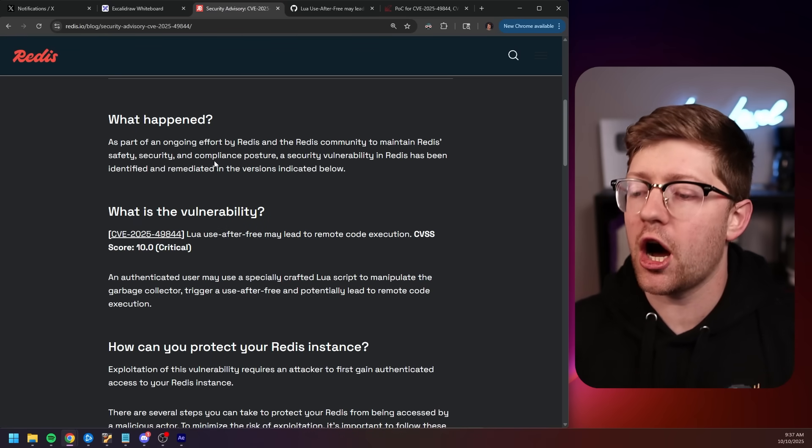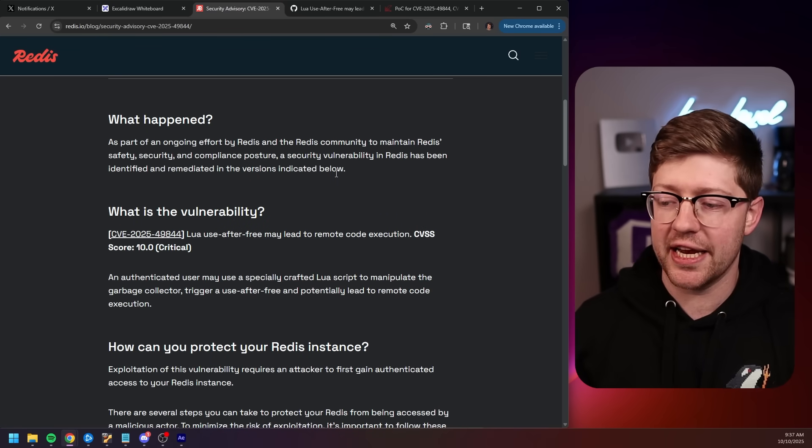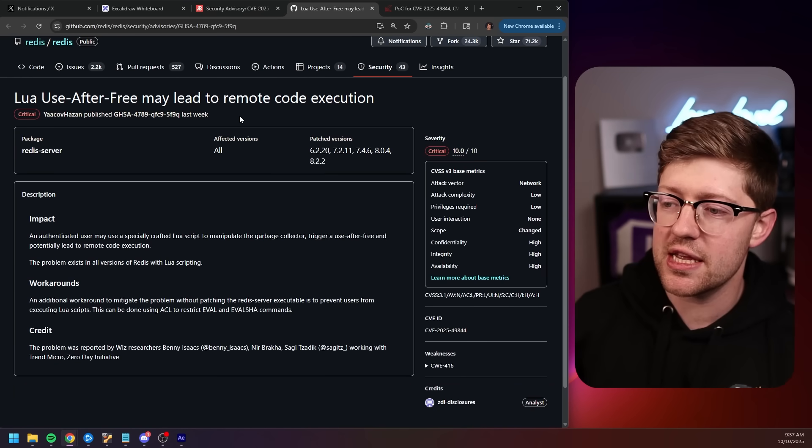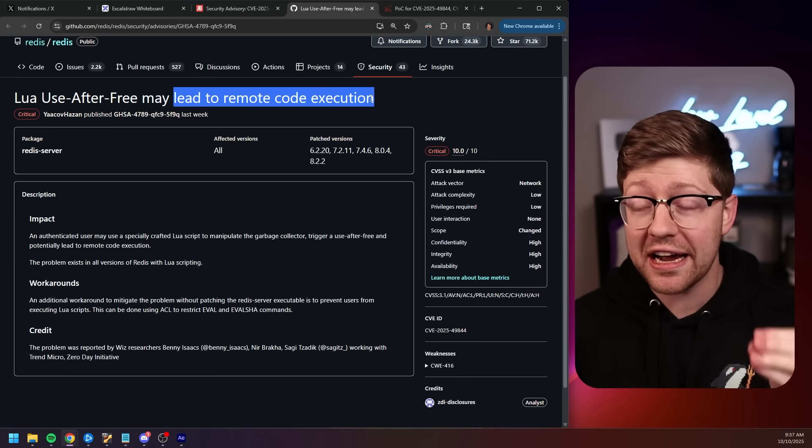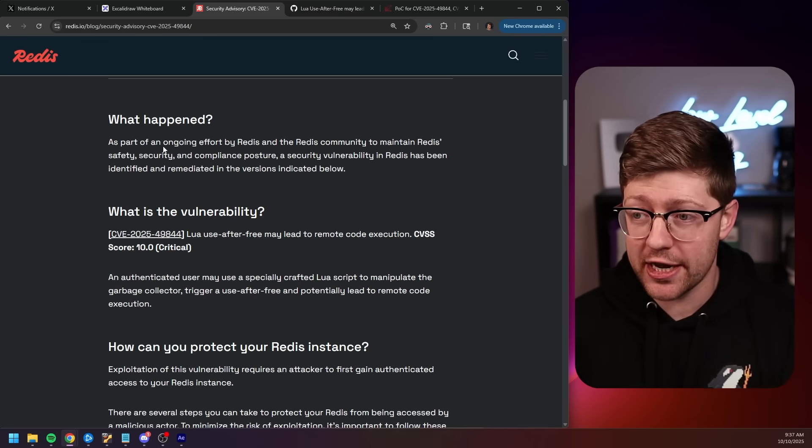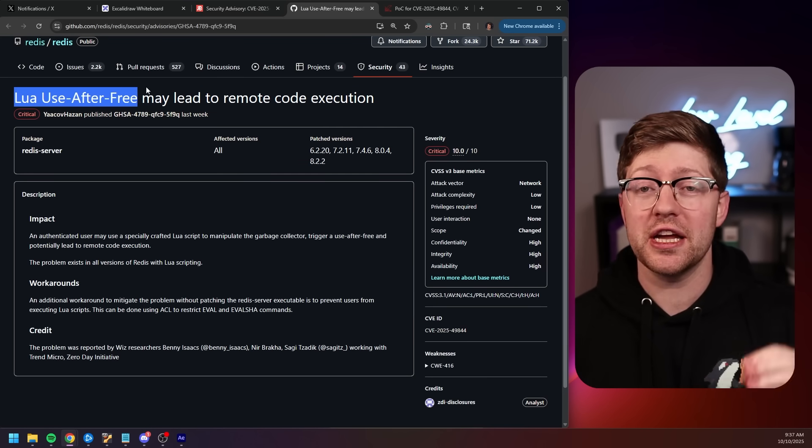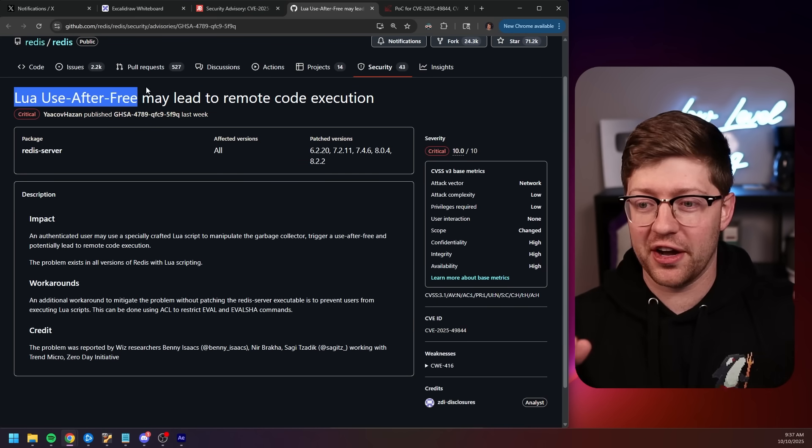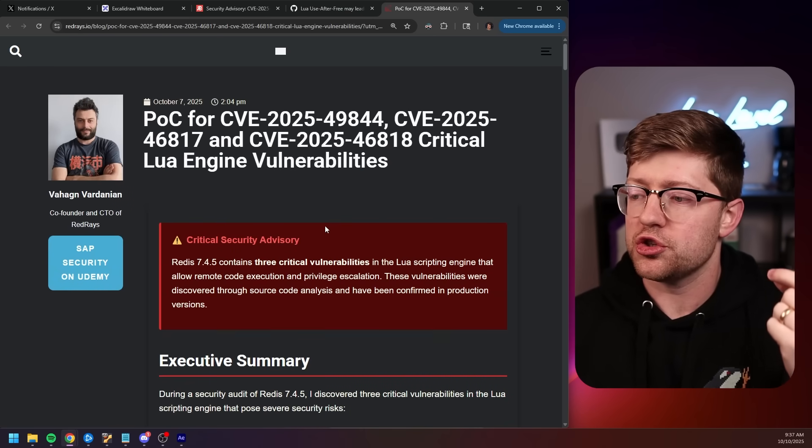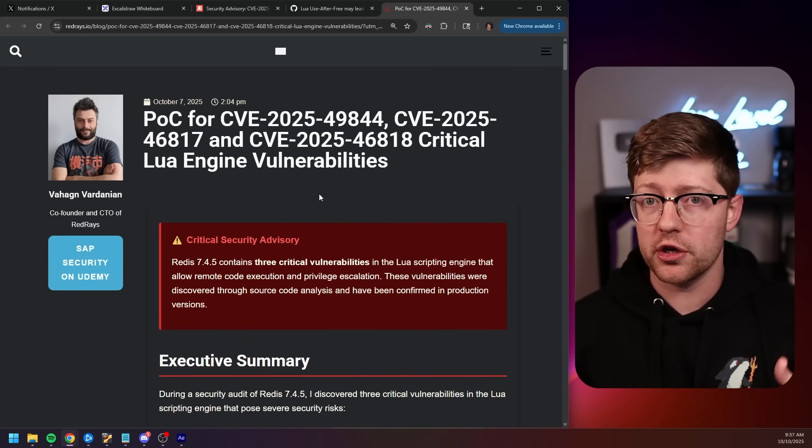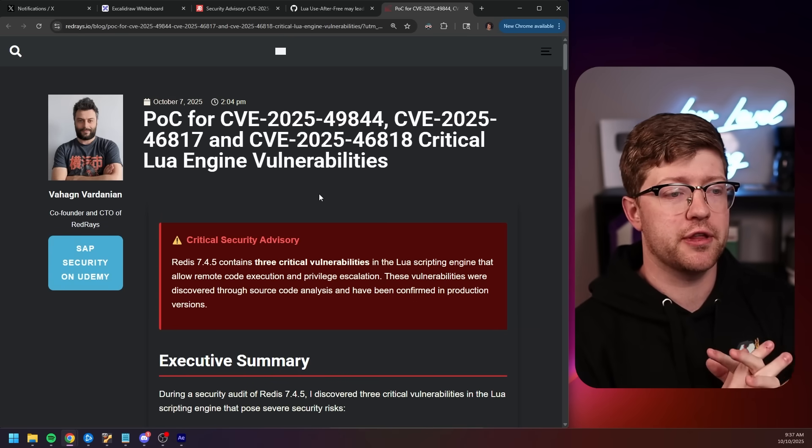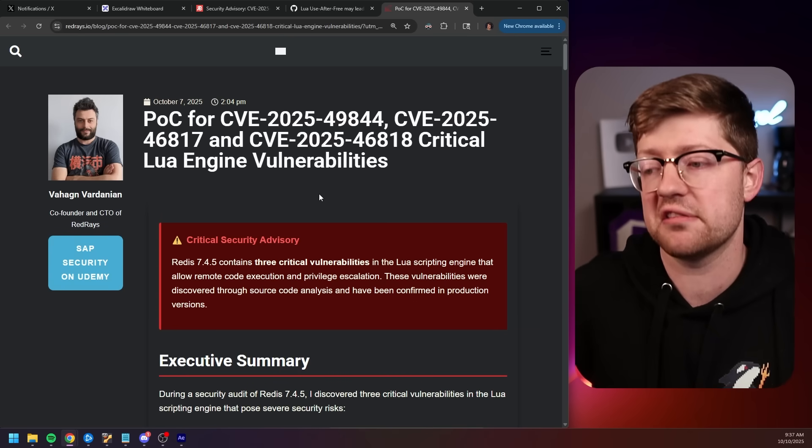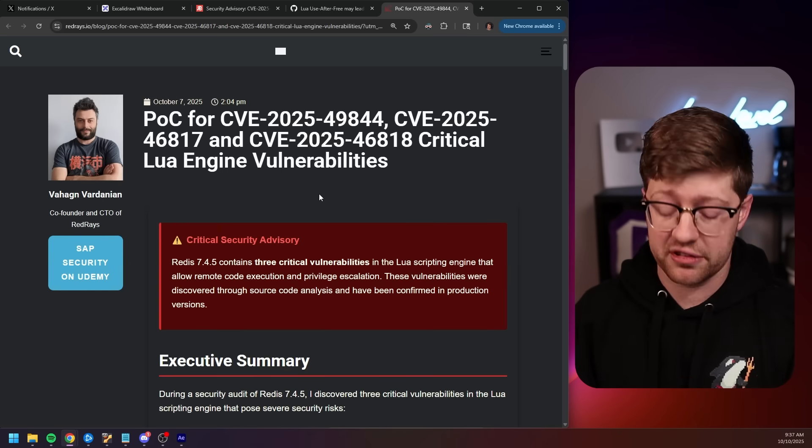Now, the underlying issue here is, again, a 10.0 severity CVE that leads to code execution inside of Redis, due to a use after free in Lua. A lot of words going on here. The Redis engine actually allows you to upload Lua scripts. You can do that for automation. You can do that to make sure that your system is running properly. There's a lot of cool features that Redis has that allows you to upload a Lua script.